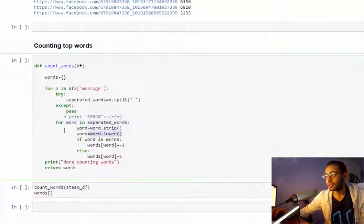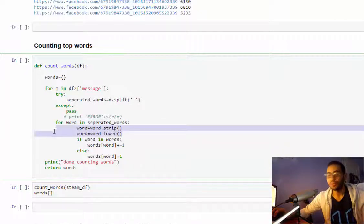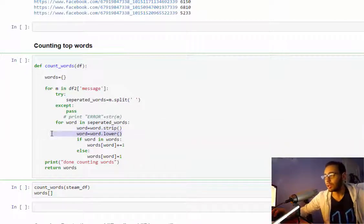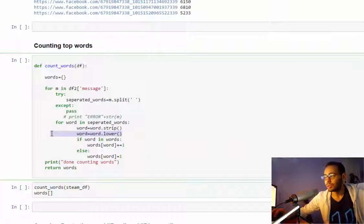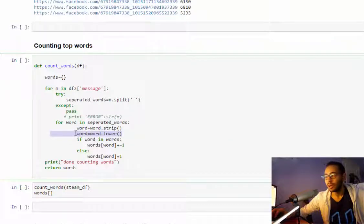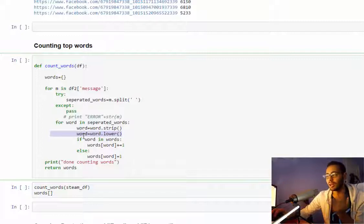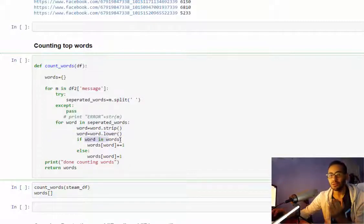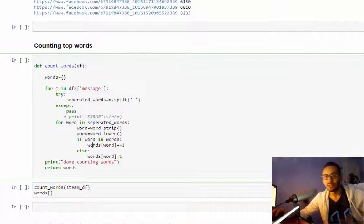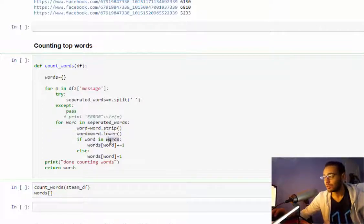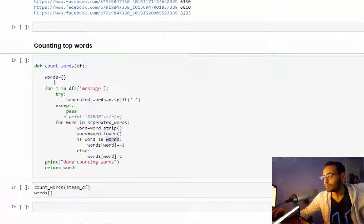I will strip it from any spaces, I'll make them lowercase because right now I don't care if the word is uppercase or lowercase, so all of them will be lowercase.